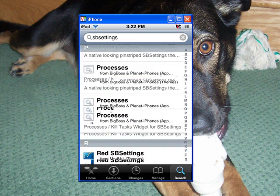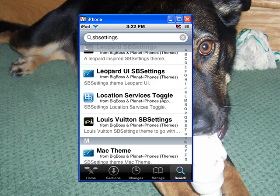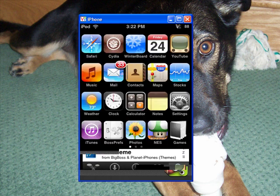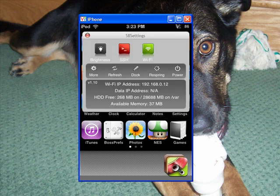Once you have done that, it will restart your springboard and then you will be able to slide your finger across the top — as you can see I'm going to do with my mouse — and a thing will come up.